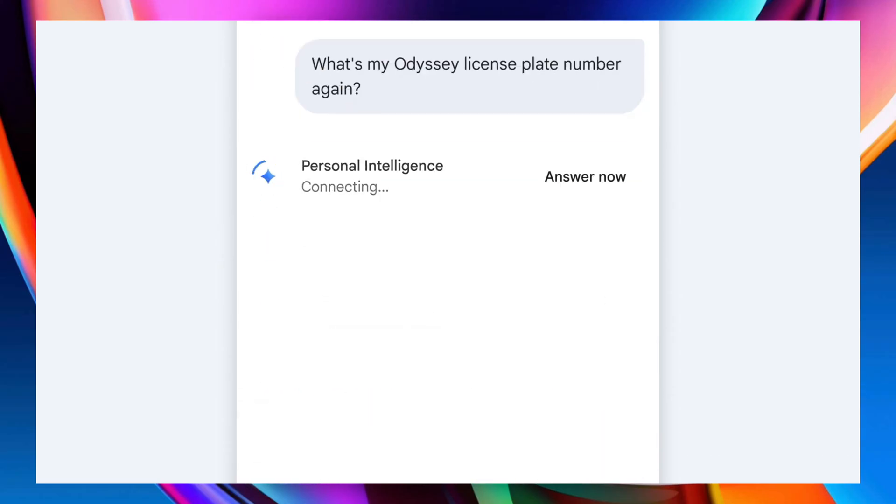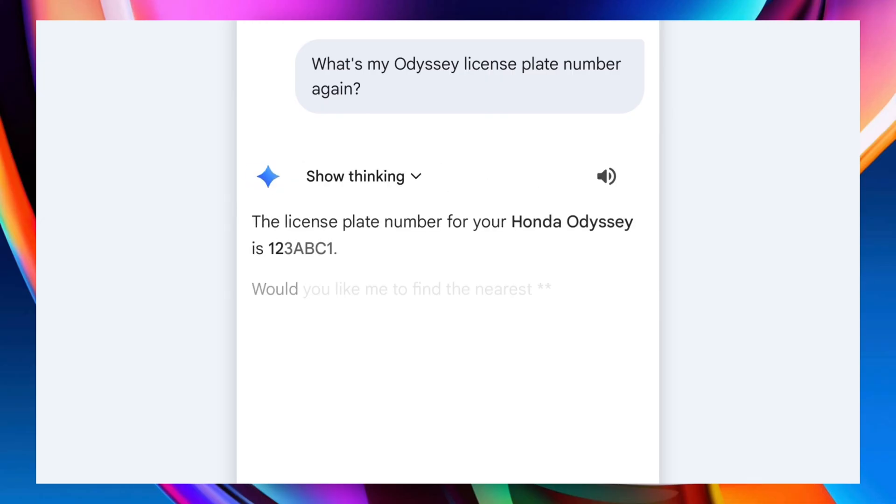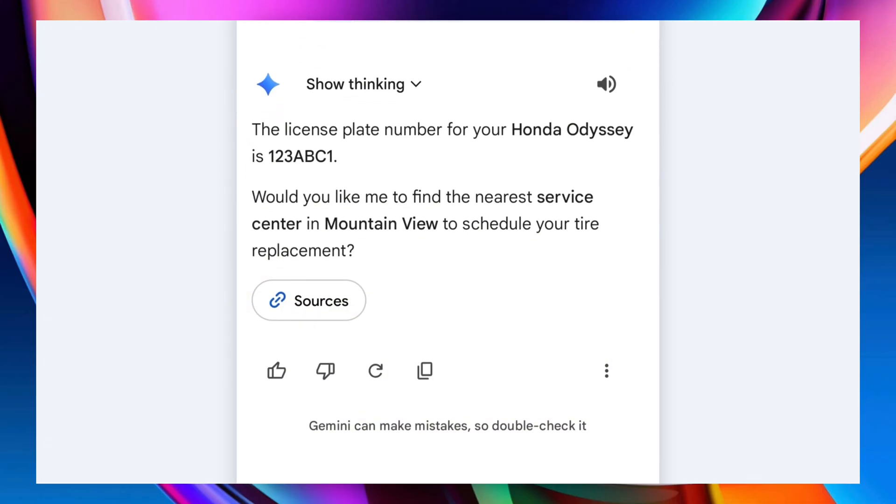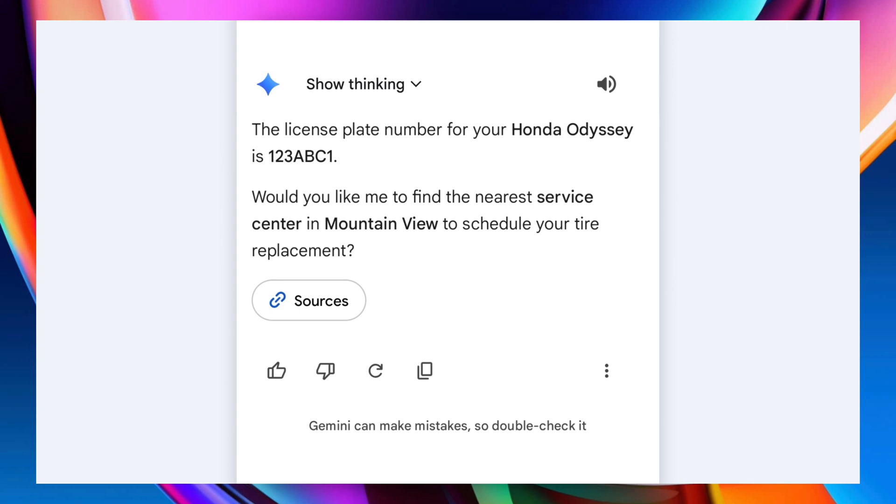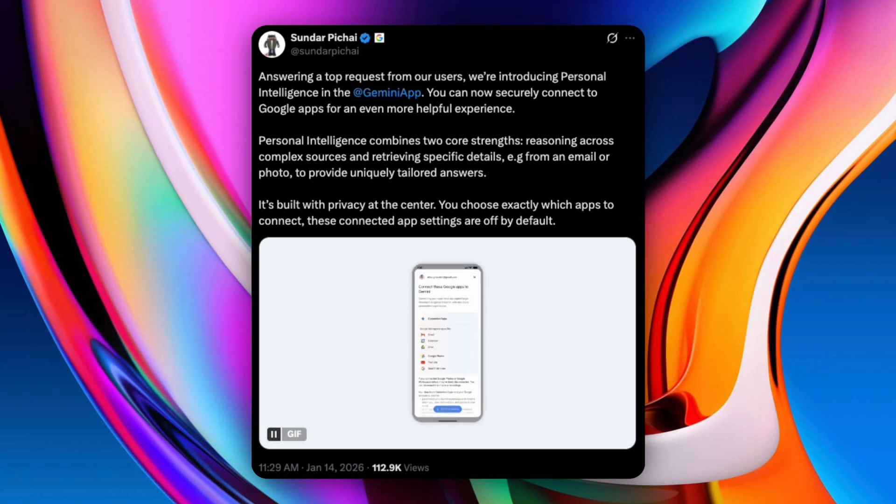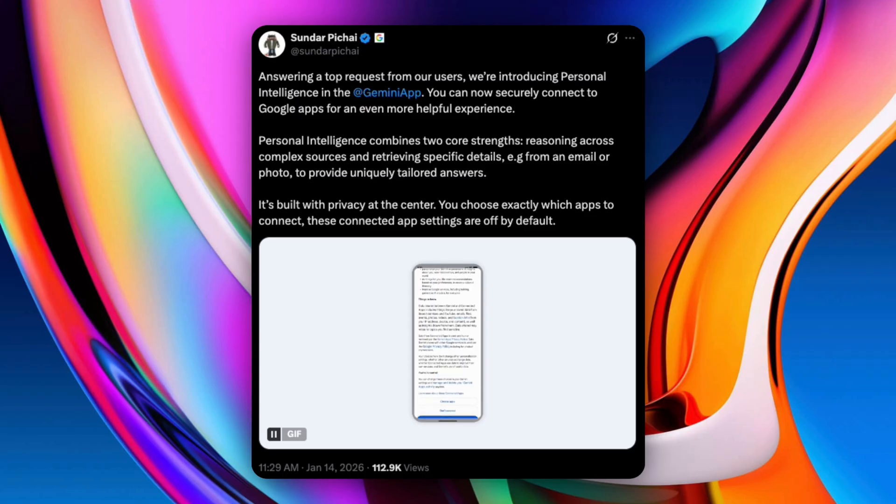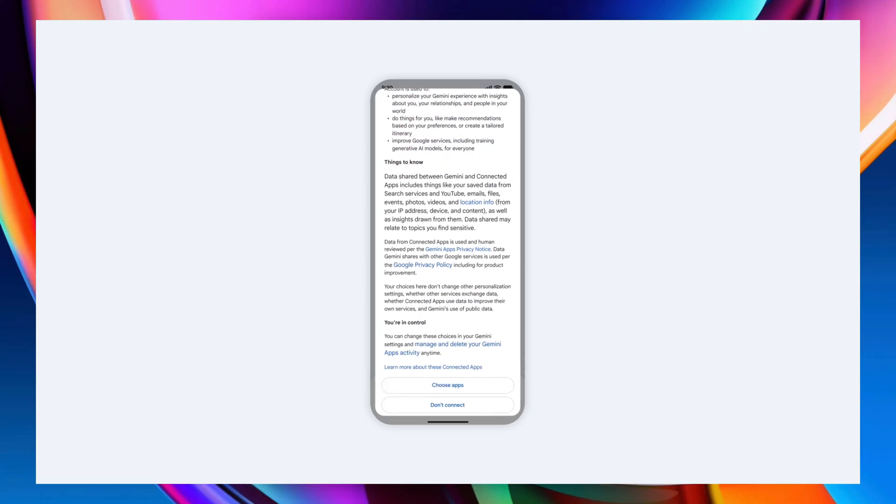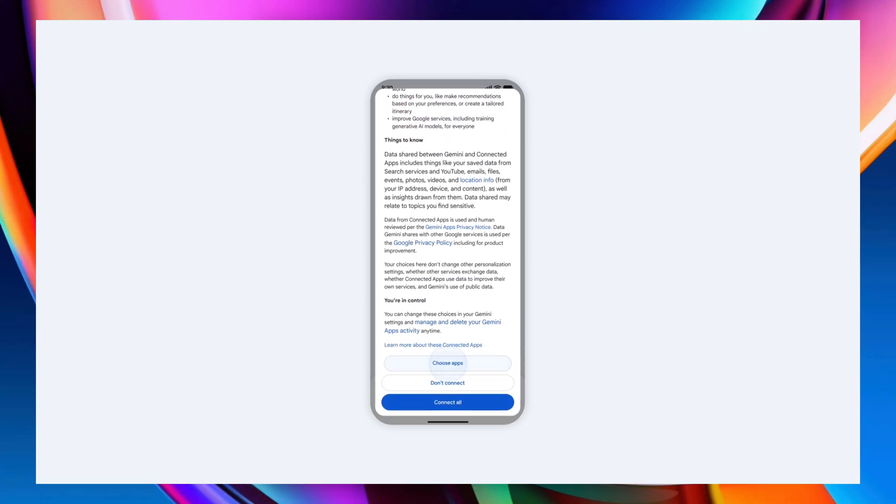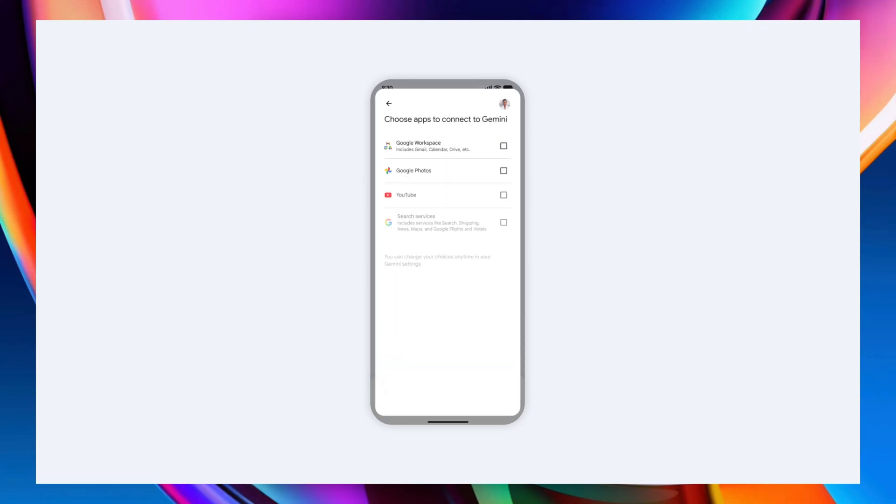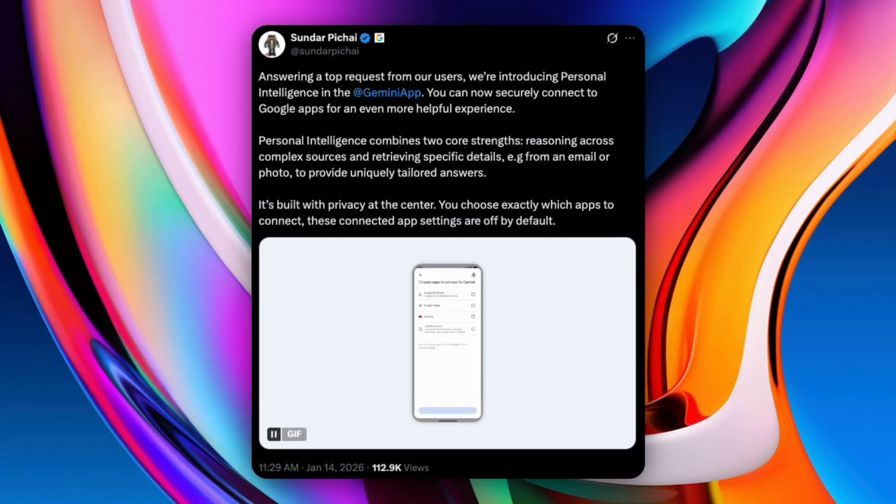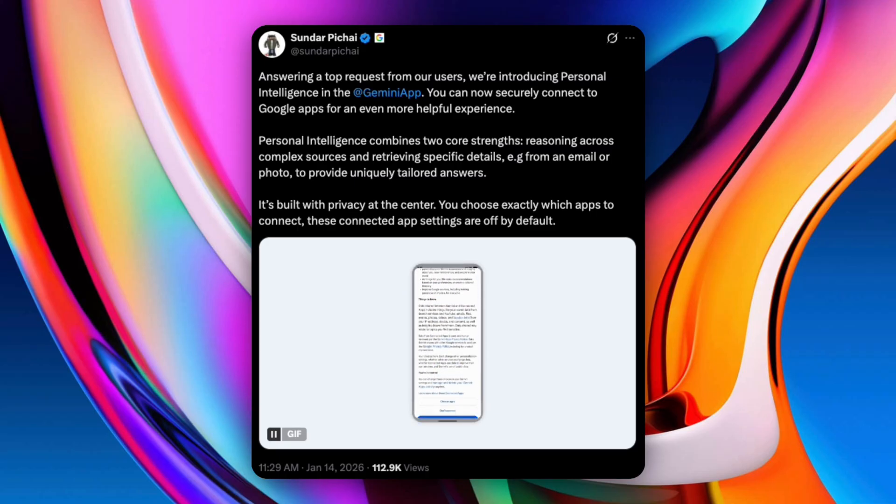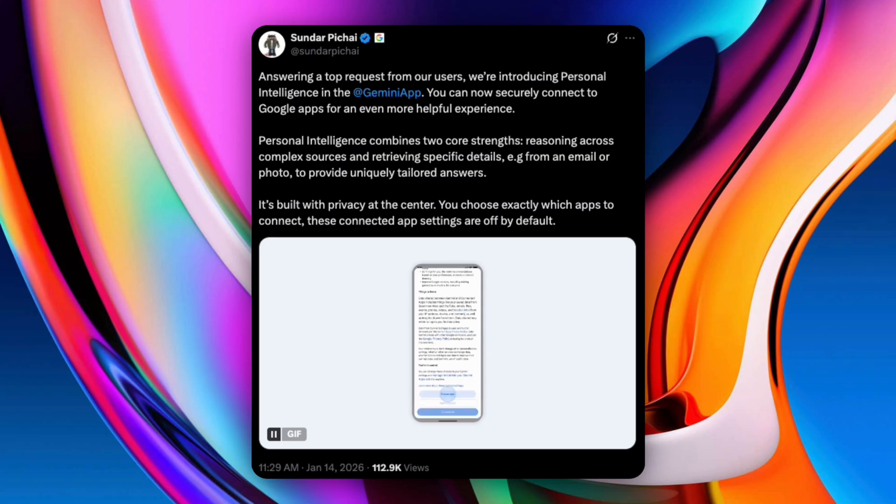The obvious question is privacy. Personal intelligence is off by default. You choose which apps to connect, you can turn it off anytime, and Gemini explains where its answers come from. Importantly, Google says Gemini does not train directly on your Gmail or photos. Your data is referenced to answer requests, not absorbed into the model. You can also regenerate responses without personalization or use temporary chats if you want zero context.